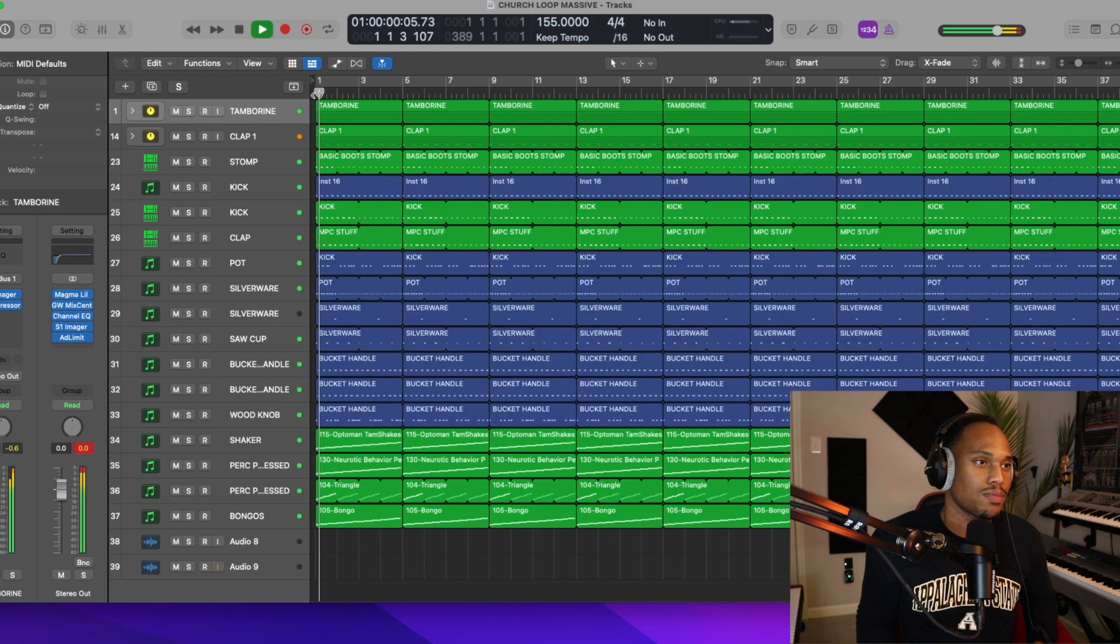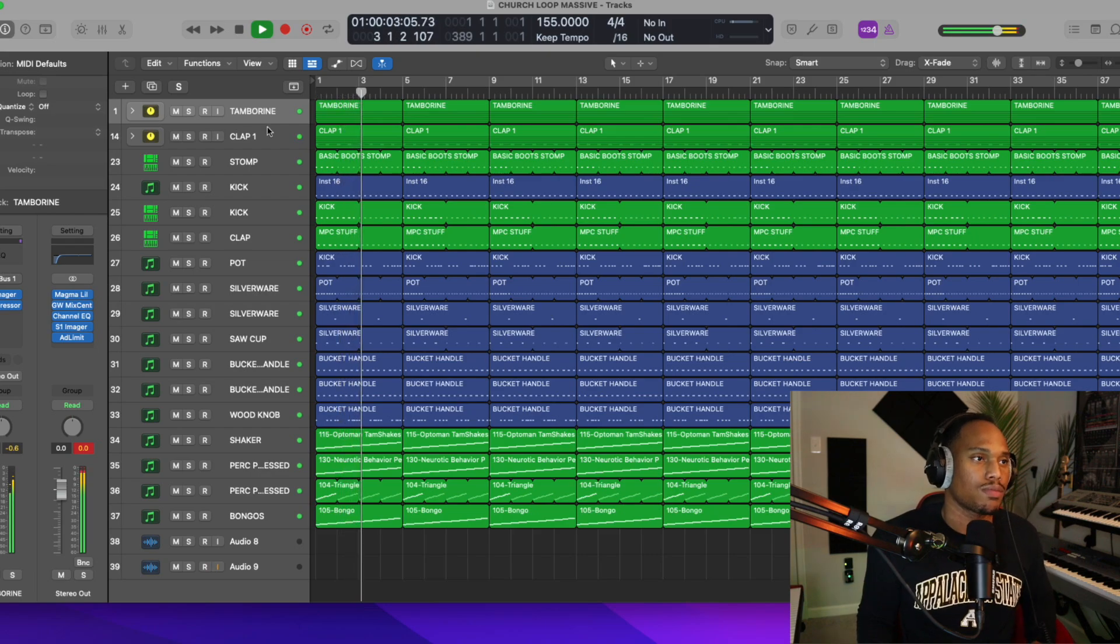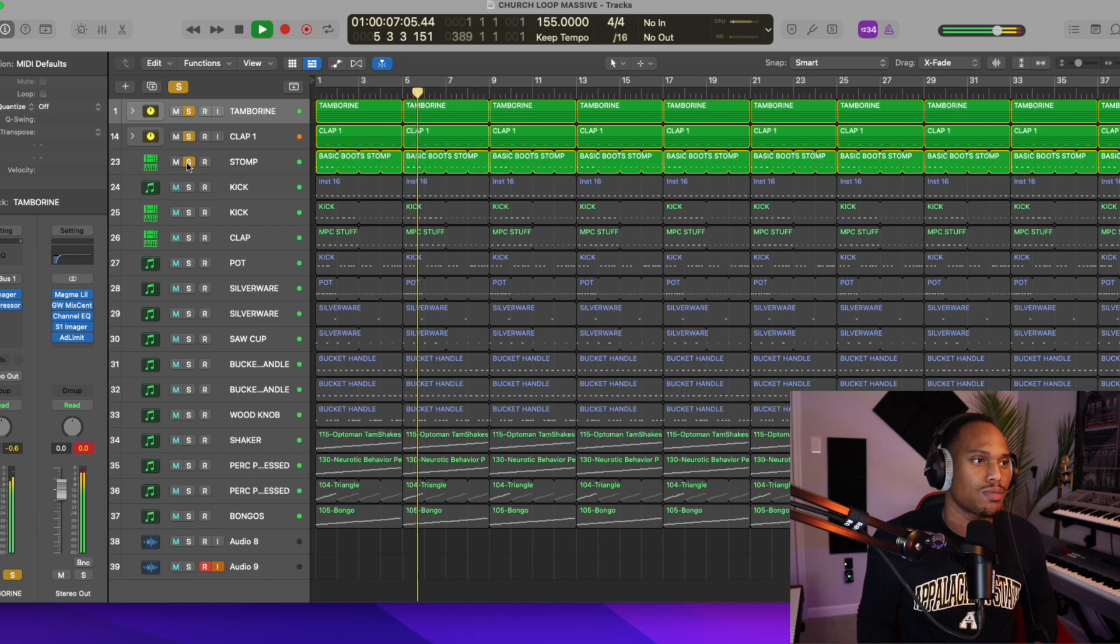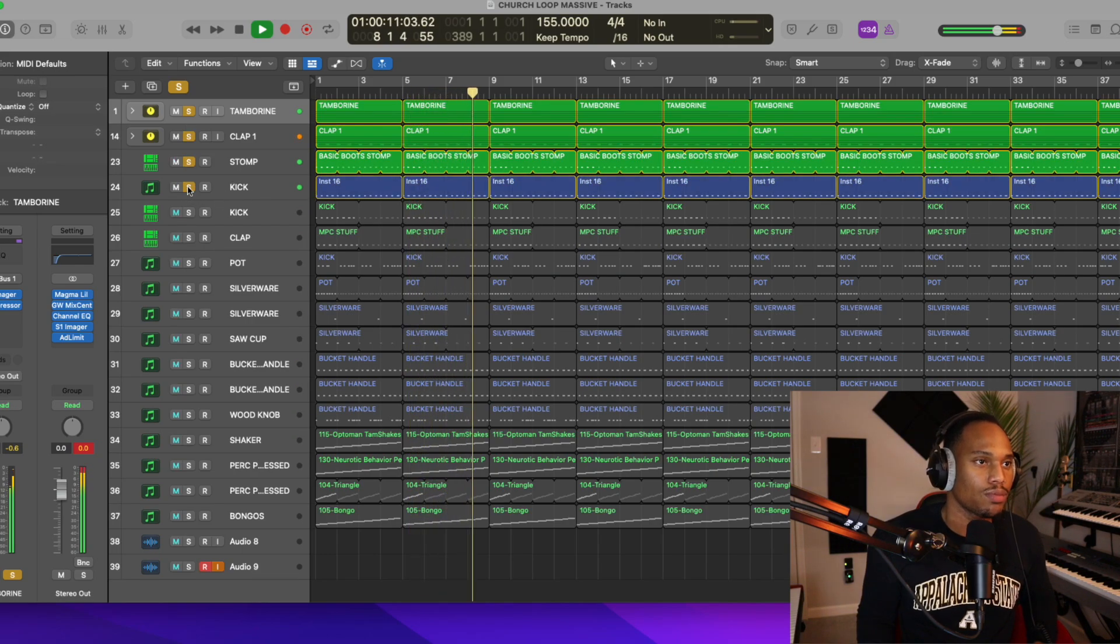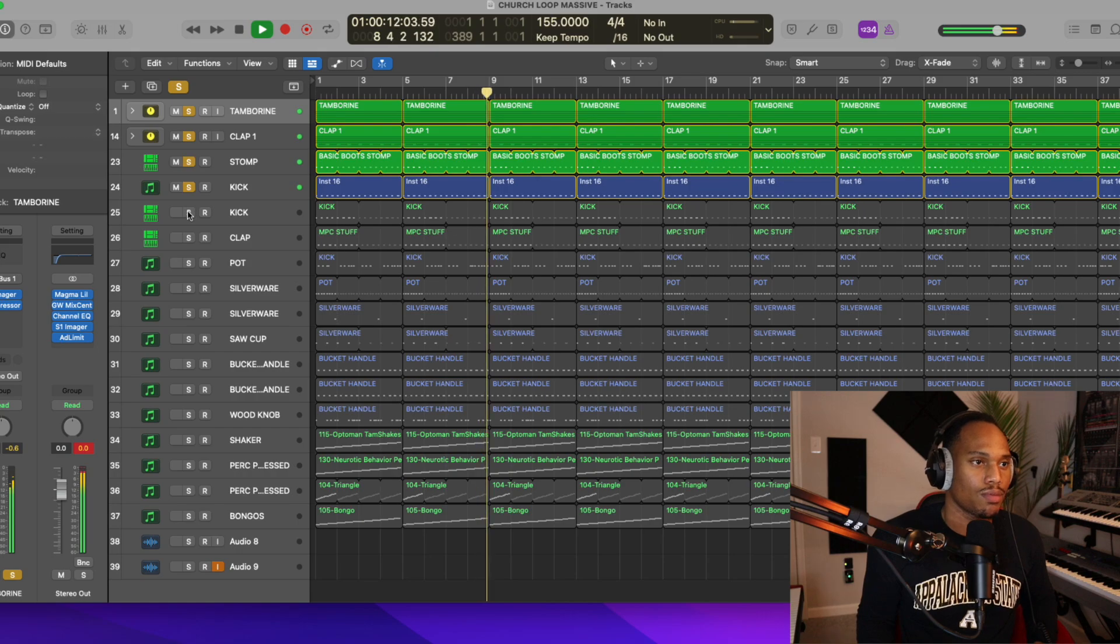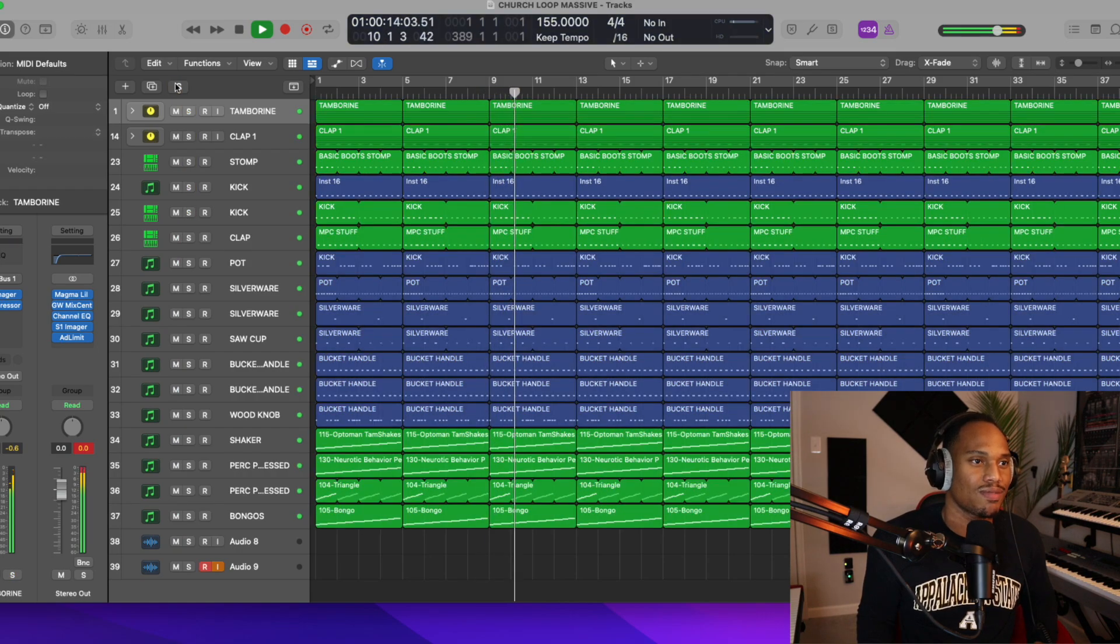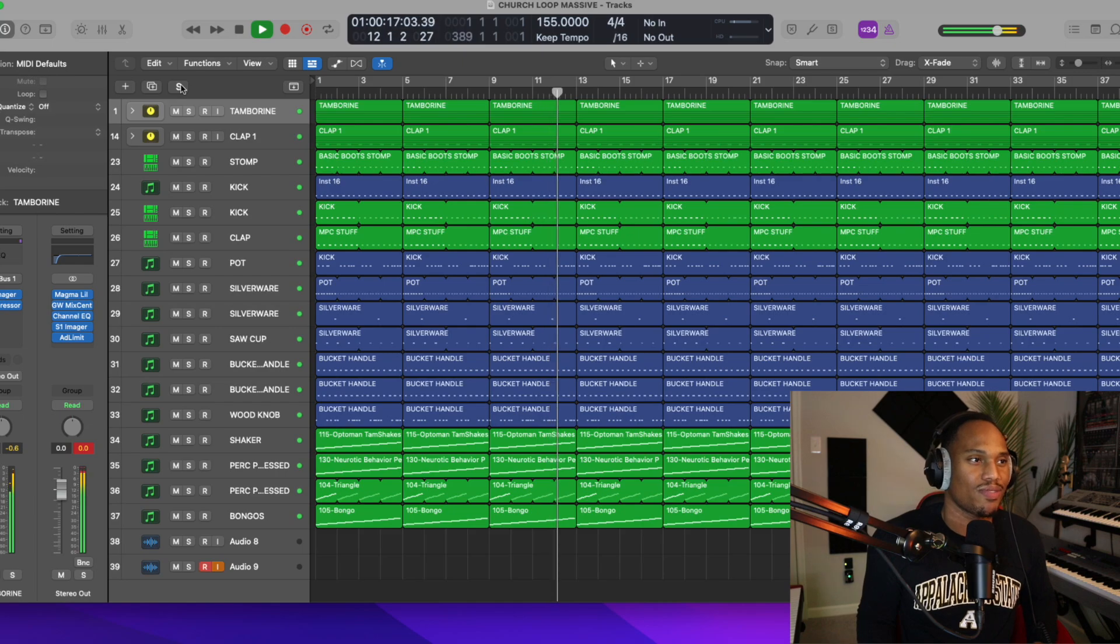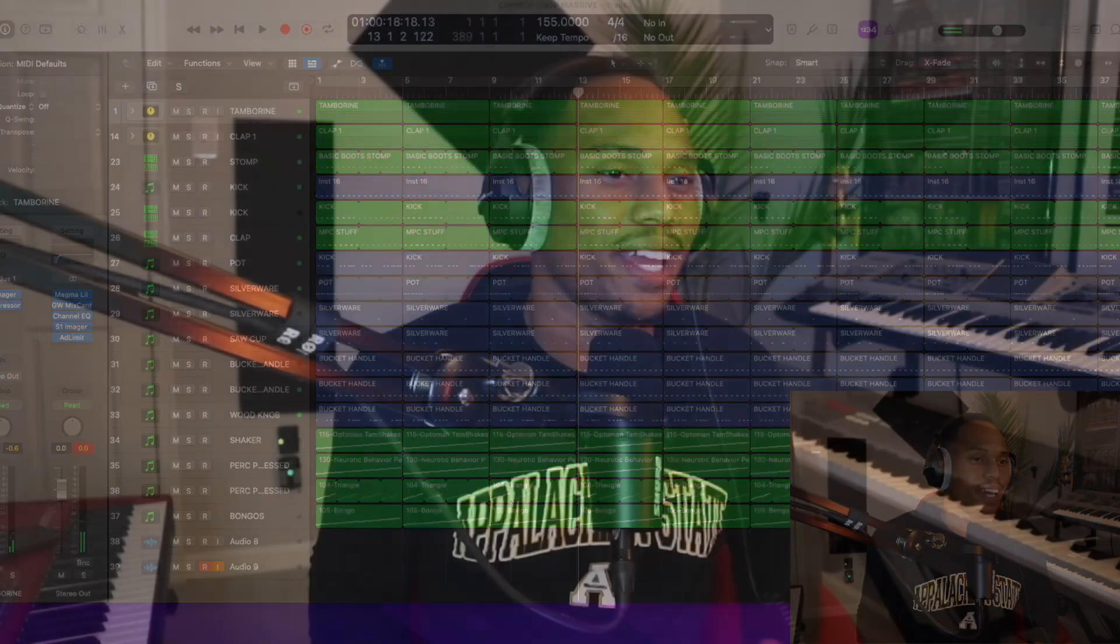So that is what the shout loop sounds like.